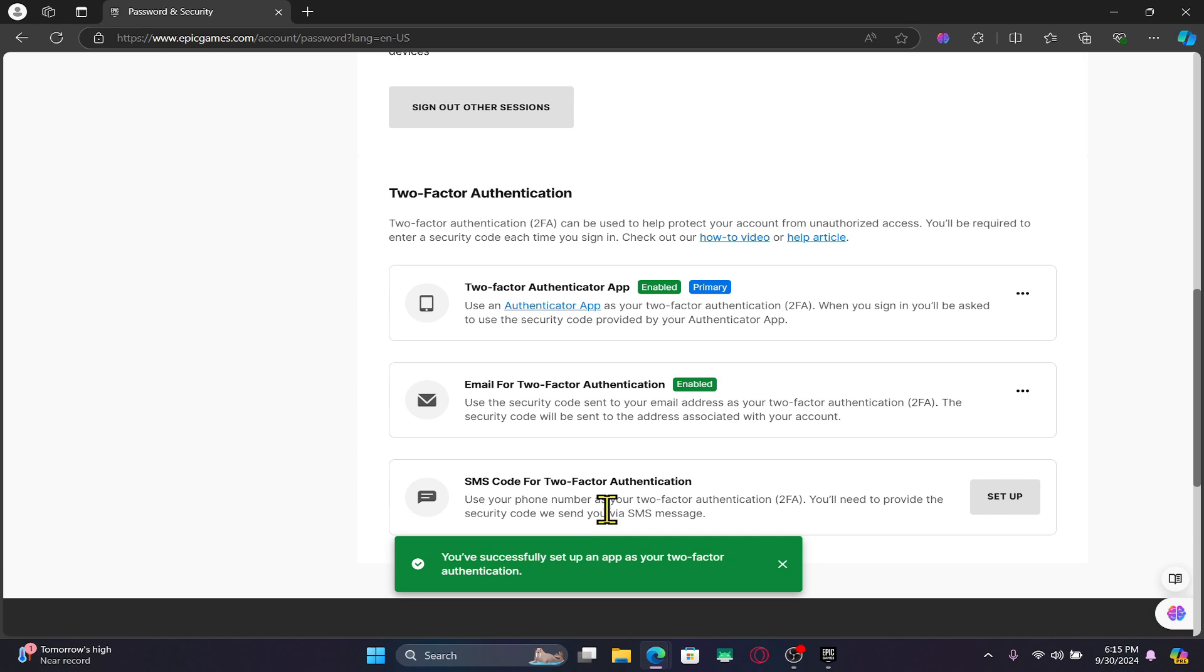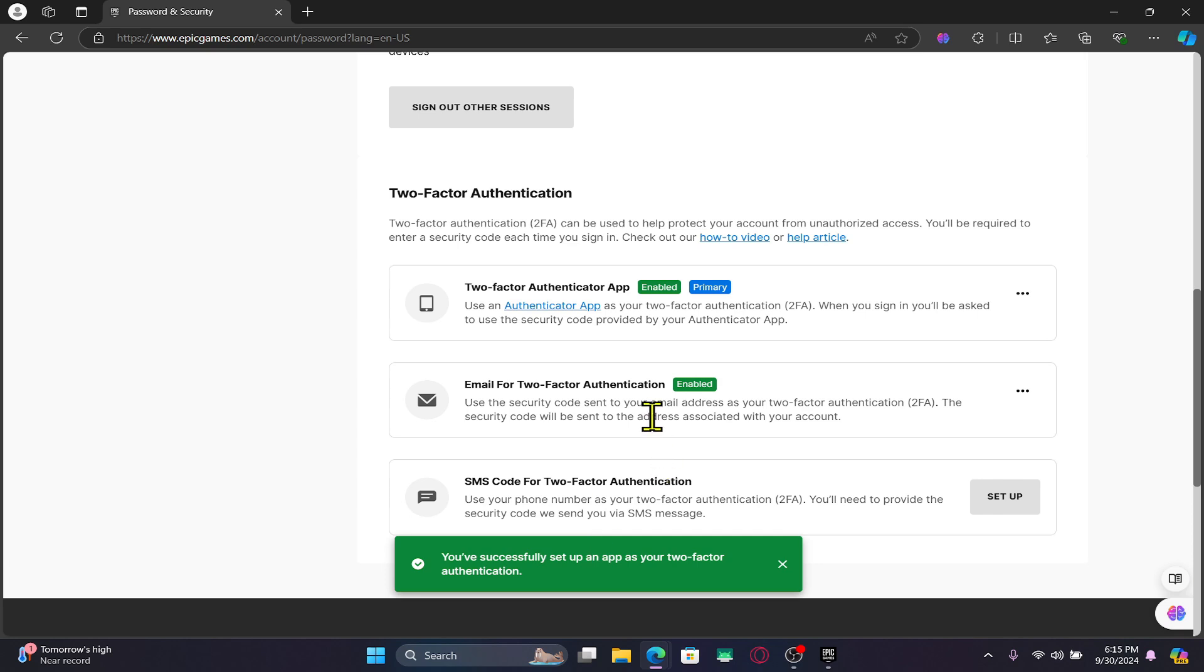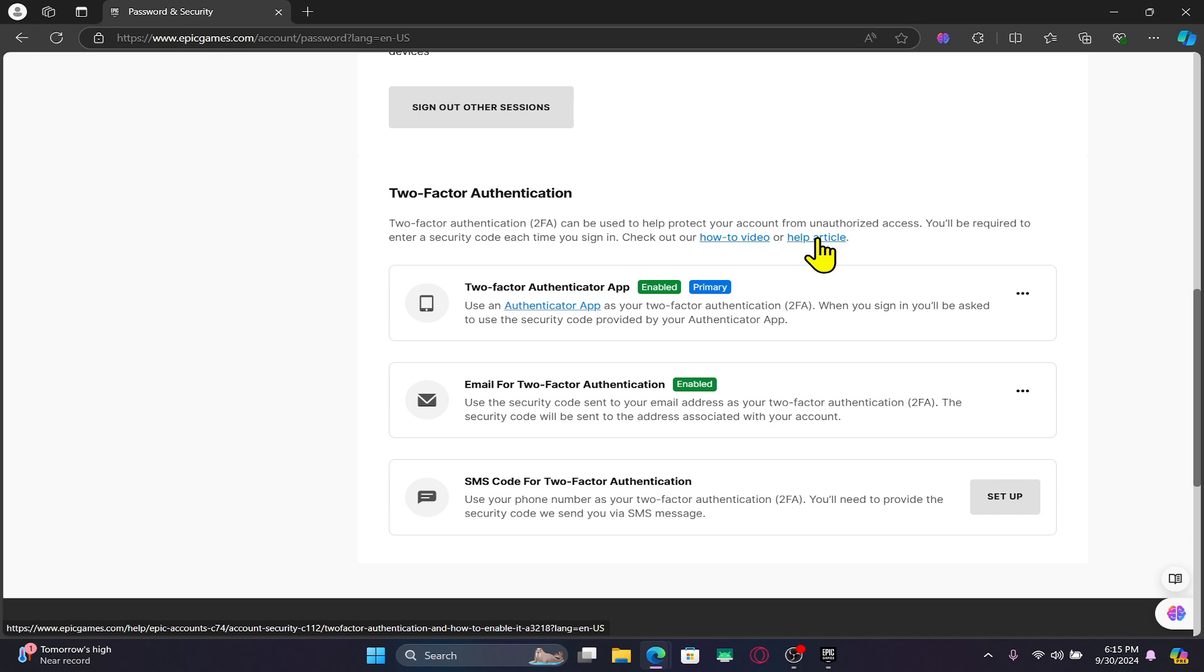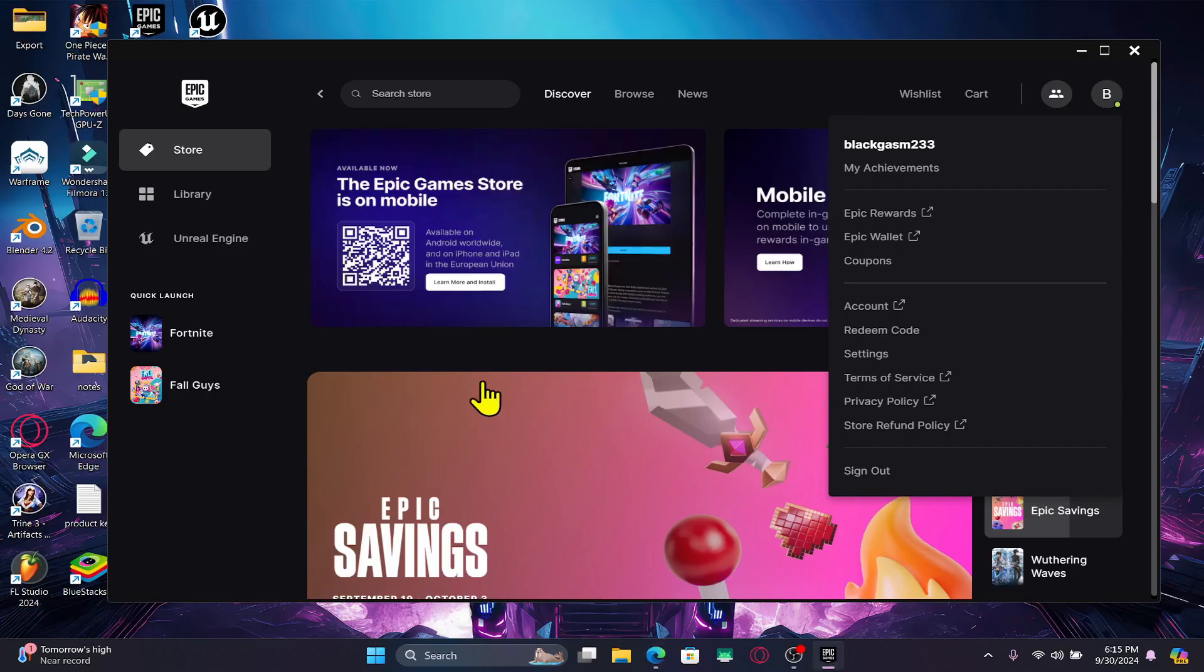You will also be given your unique code that you should save or download in order to verify your account in the future. Once there is more than one method of authenticating your identity, the multi-factor authentication has been set up within your Epic Games account as well as your Fortnite game.